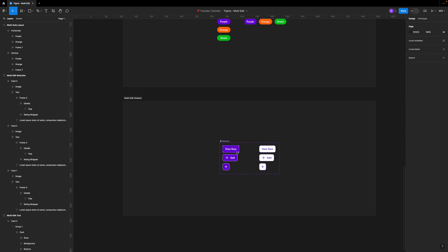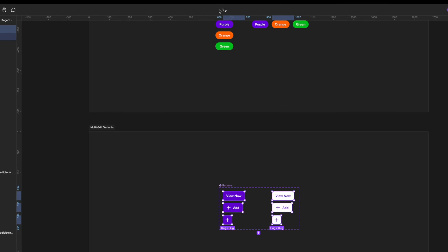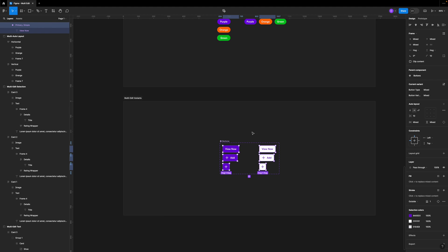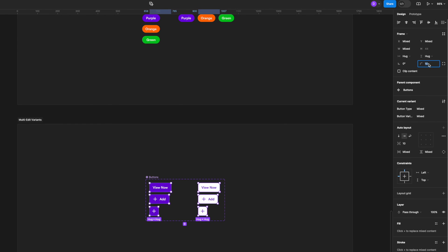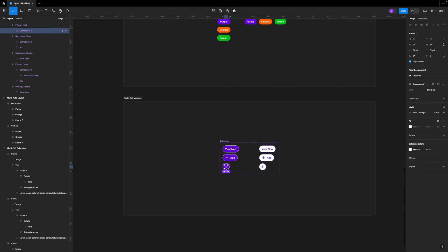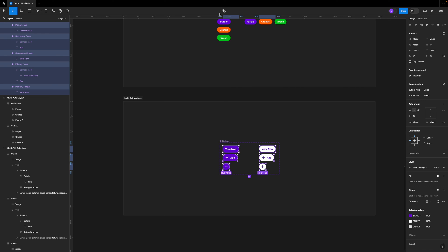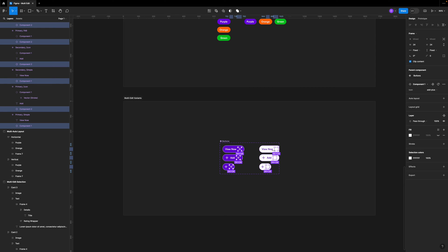Another thing you can do with multi-edit is change multiple variants at once inside a component. You select a variant, head over to multi-select on top, and once you have all variants selected inside that component, you can change properties — for example, adding a 99 corner radius will update all variants. Not only that, but you can add elements inside all variants at once. If I copy an icon and want to add it to all variants, I select a variant, go to Select Matching Layers, and then copy and paste the icon — it will be added to all variants inside that component.